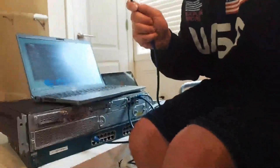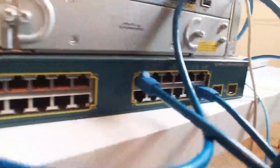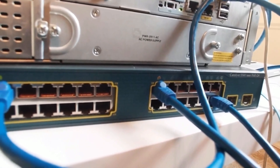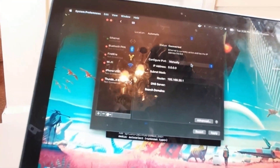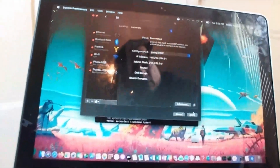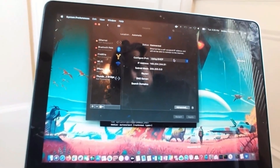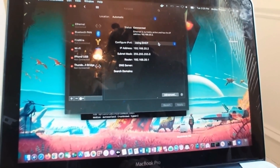Now I'm taking the Mac and plugging it into port 13, which is in VLAN 20. I'll set its network adapter from manual to automatic (DHCP). The light is green, so when I hit Apply it should get an IP address. There we go — it got one. That's how you set up VLANs on a Cisco switch.